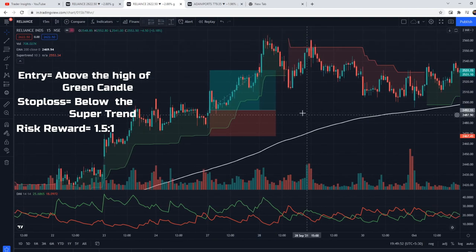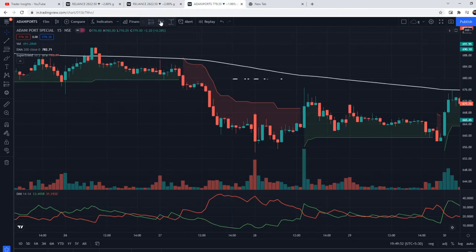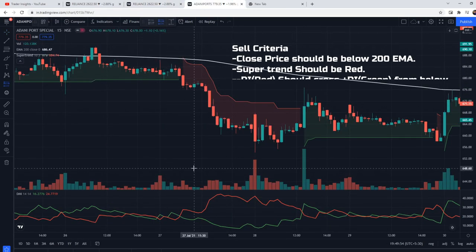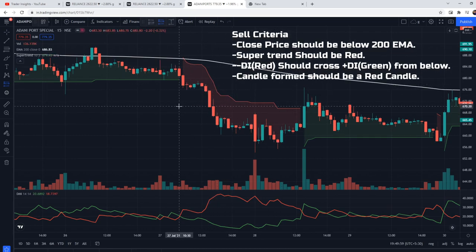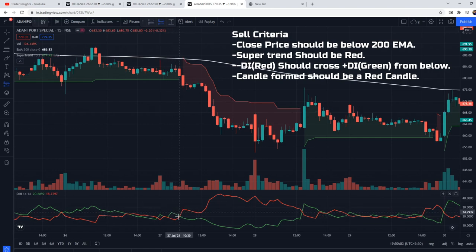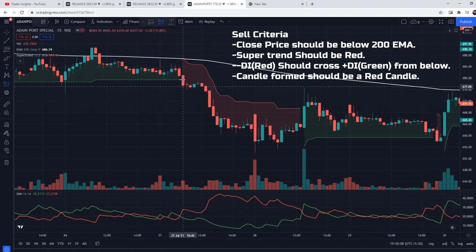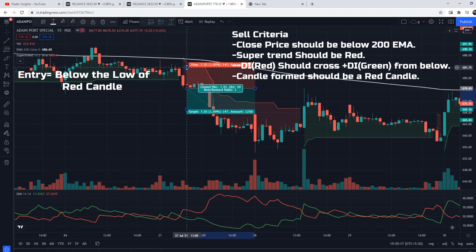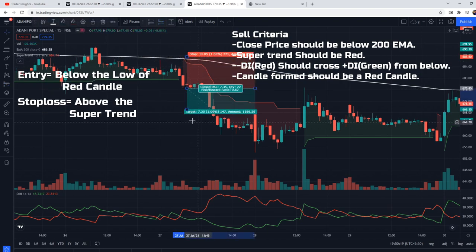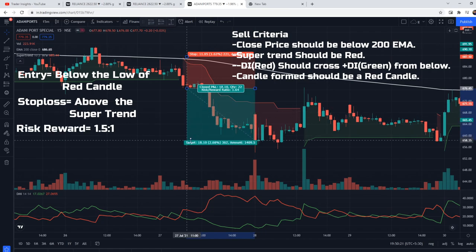Similarly, let's see the sell setup. First, close price should be below the 200 EMA. Second, Supertrend should be red. Entry will be when negative DI crosses positive DI from below — that is, the red line should cross the green line from below going upward. The candle formed should be a red candle; if not red, we wait for the next red candle. Entry will be below the low of the red candle, stop loss above the Supertrend line, and target is 1.5 times the risk.